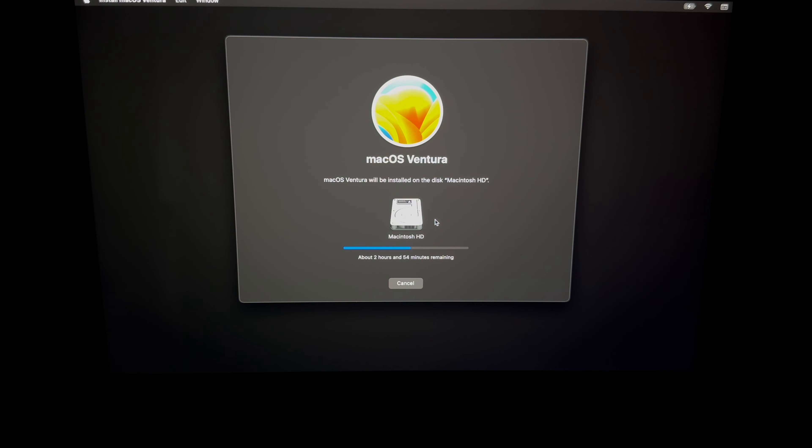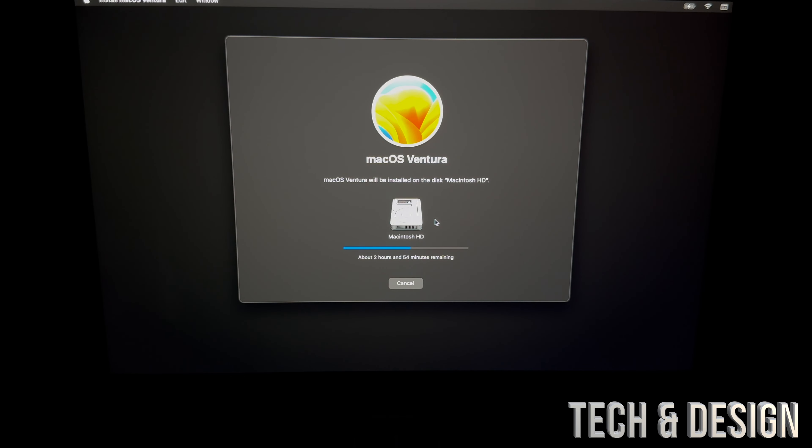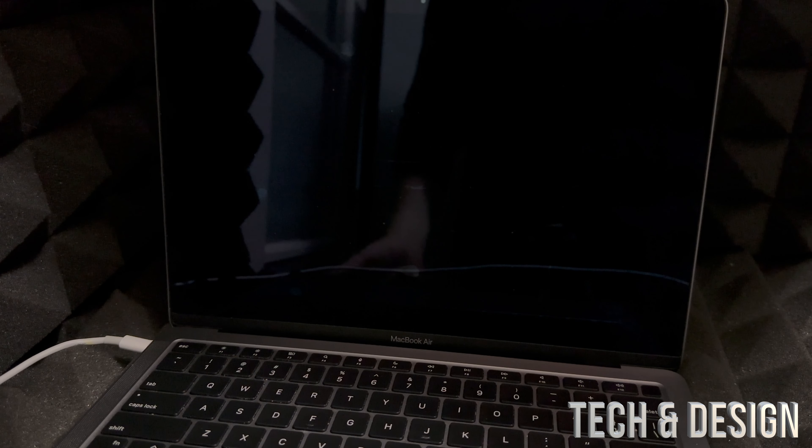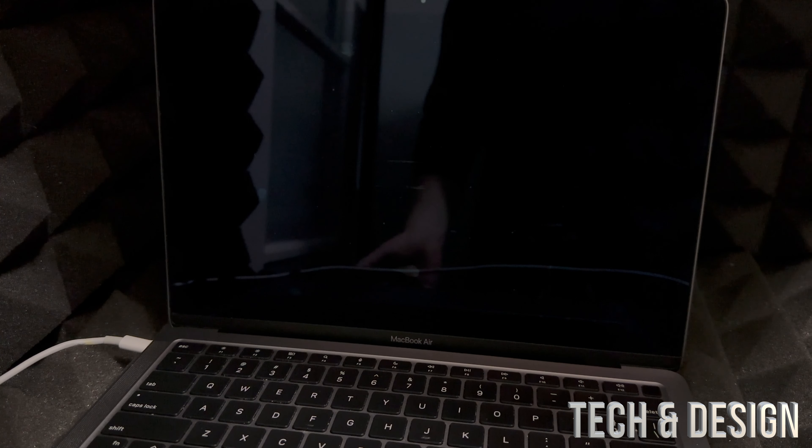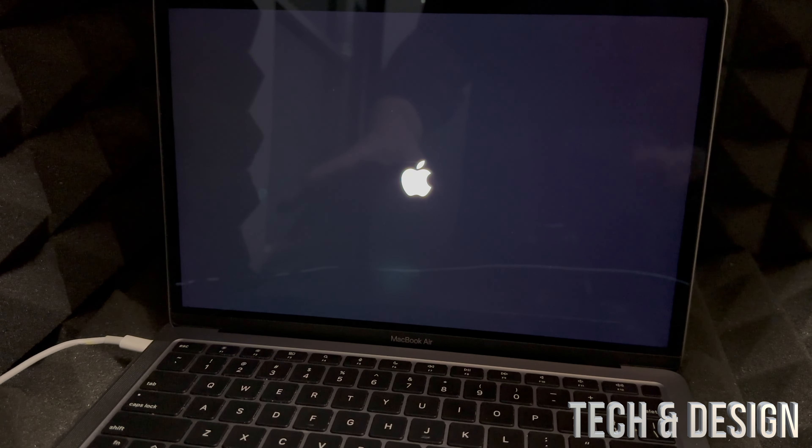So this right here is really about your internet speed plus your Mac speed, so just wait. So after, it's just gonna restart briefly, then you're gonna see this again, and don't worry about it.